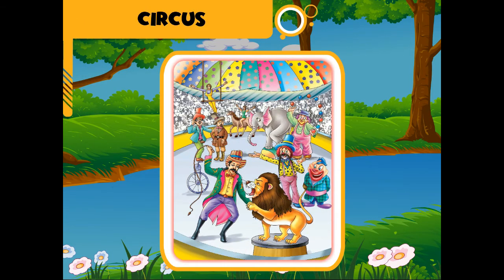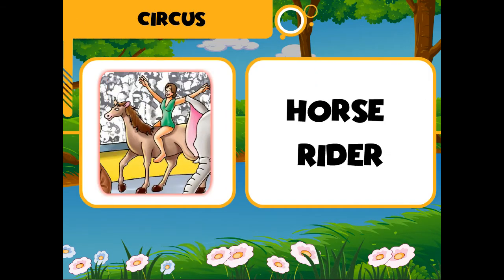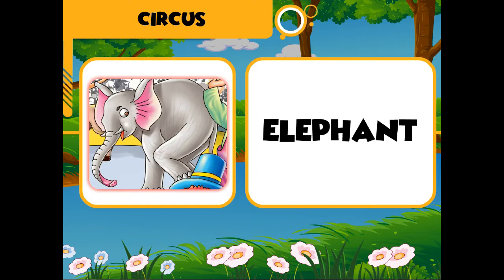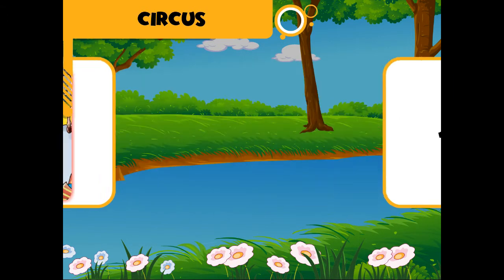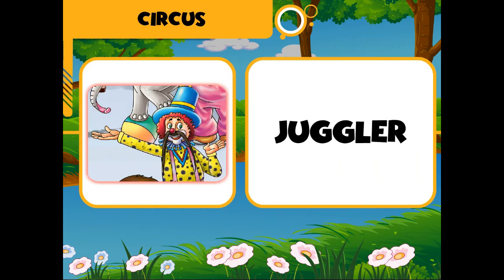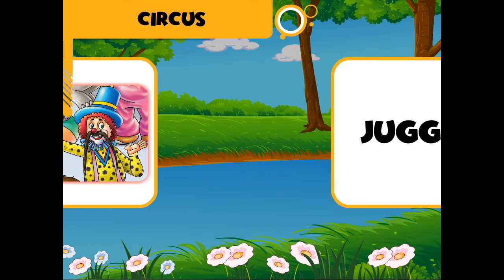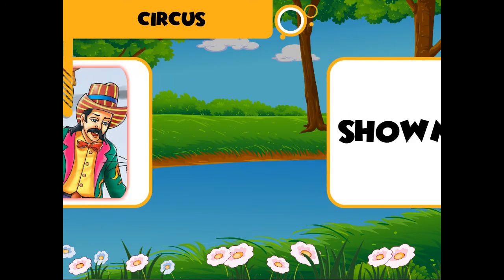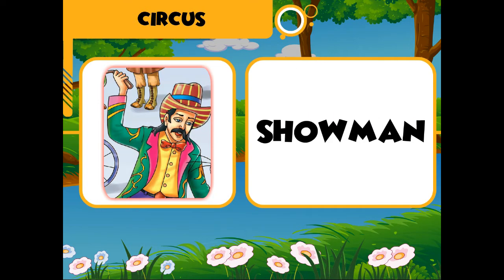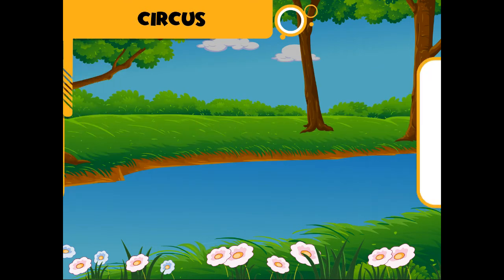Circus: horse rider, elephant, joker, juggler, cycle, showman, line.